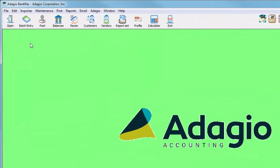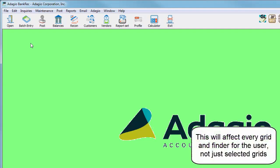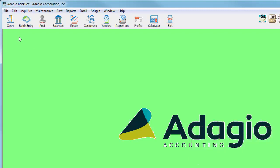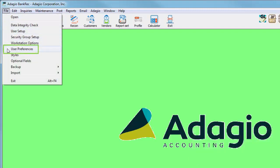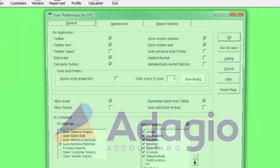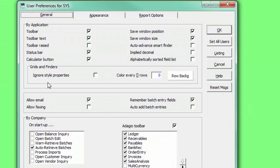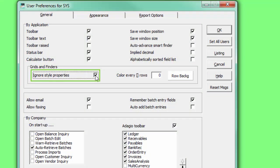A new setting, that will become a standard feature in other Adagio programs, is available to apply to all record and finder grids, to apply colored banding for easier display. To enable this, from the File menu, open User Preferences, and in the Settings by Application, choose Ignore Style Properties to enable banding.